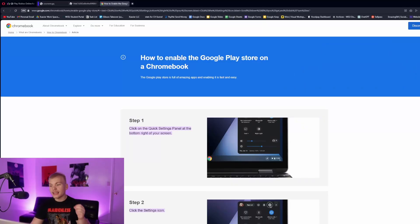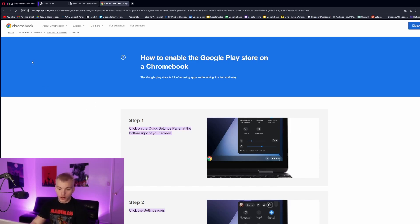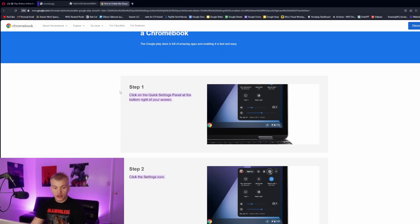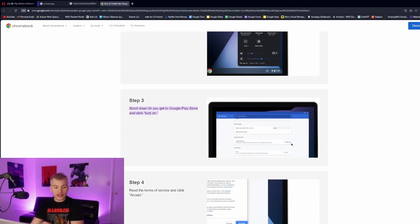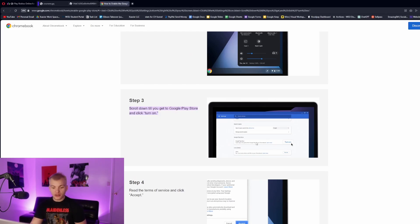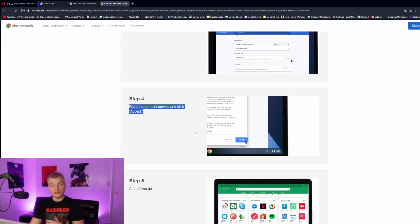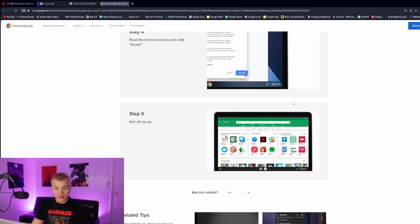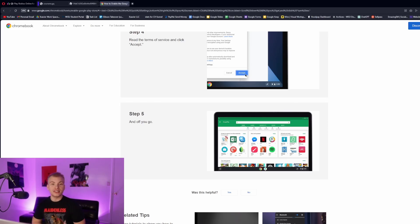The next method is that on your Chromebook, we're going to want to make sure that we enable the Google Play Store. You're going to want to go to the quick settings panel on the bottom of your screen, click on the settings icon, scroll down to where you see the Google Play Store turn on, and then make sure to read the terms of service. You don't actually have to, and then click accept. Then you will be redirected to the Google Play Store, which then you can just look up the Roblox app and then be able to download it.